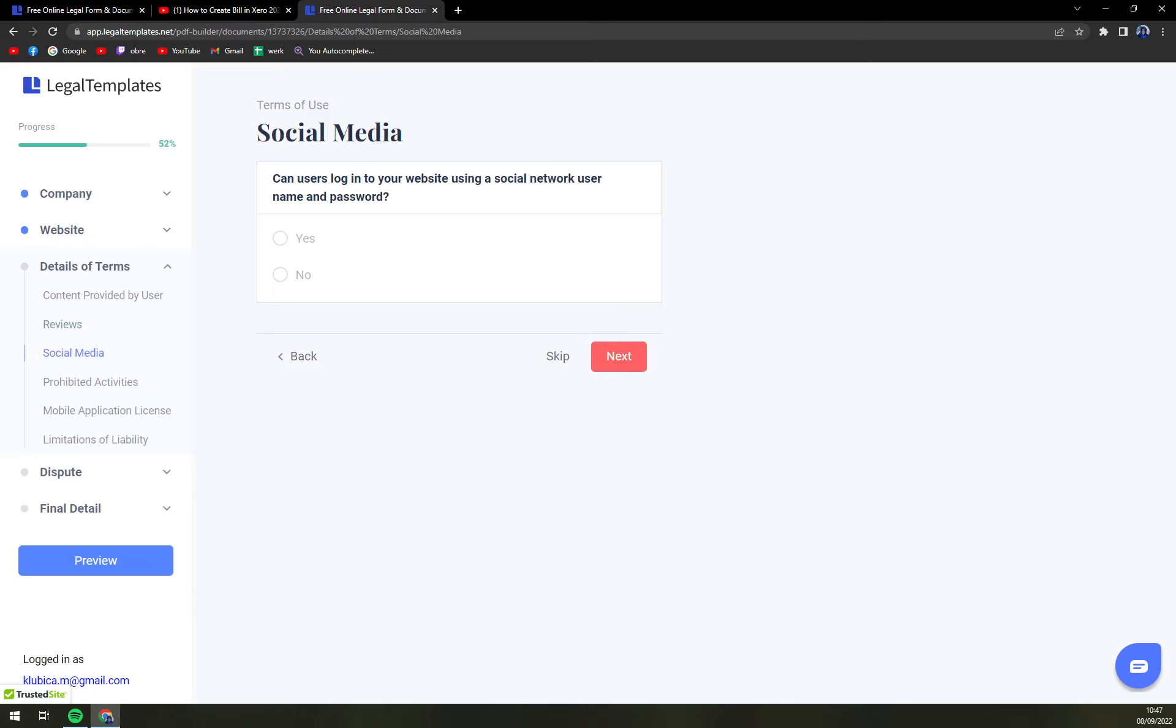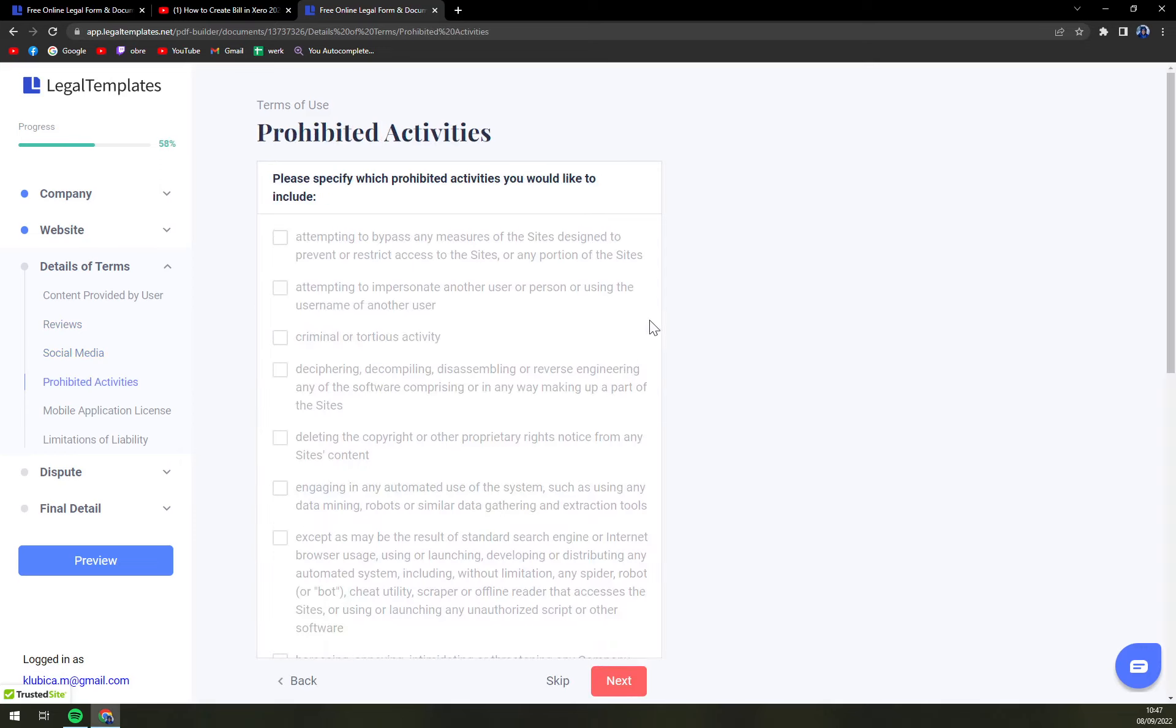Also social media. Can users log into your website using social network username and password.